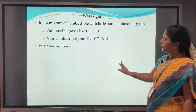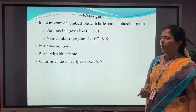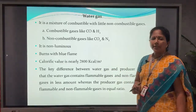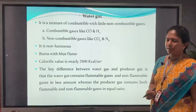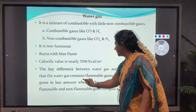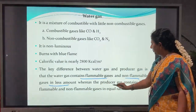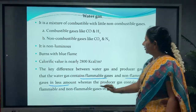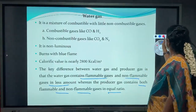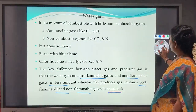Water gas is non-luminous and burns with a blue flame. The calorific value of water gas is nearly 2800 kilocalories per meter cube. The key difference between water gas and producer gas is that water gas contains flammable and non-flammable gases with flammable predominating, whereas producer gas contains both in roughly equal ratio.